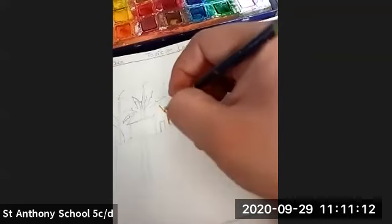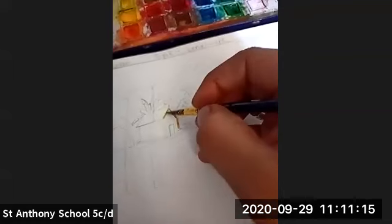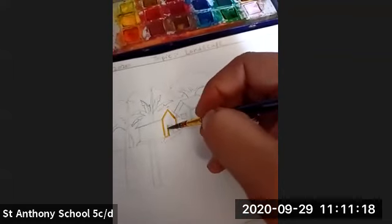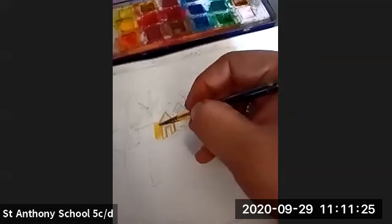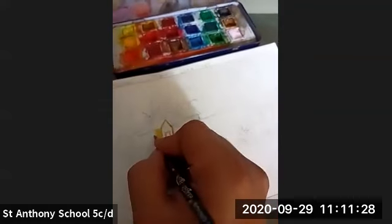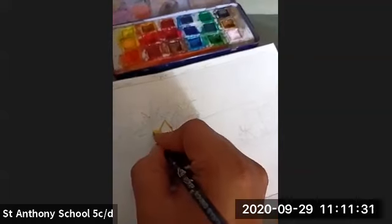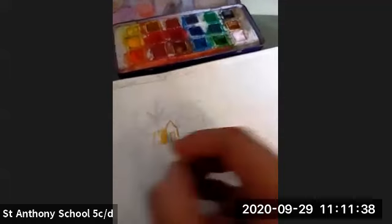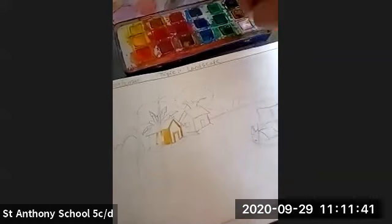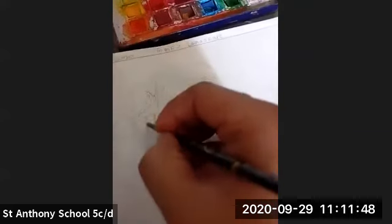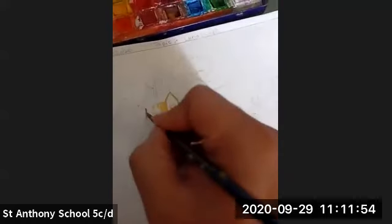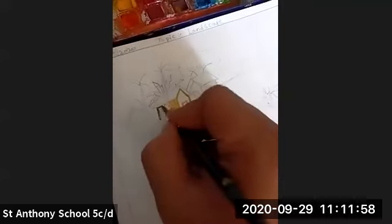I've started coloring the house with ochre yellow. You can color the house with your own color schemes and ideas. Just look at this — for the darker tone, you can use a dark shade.